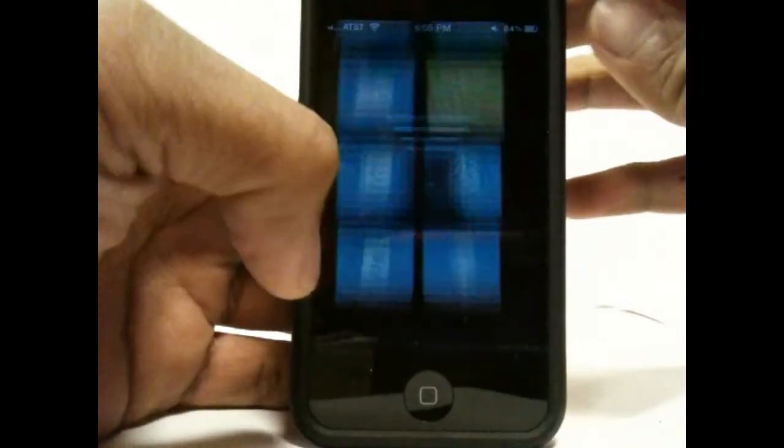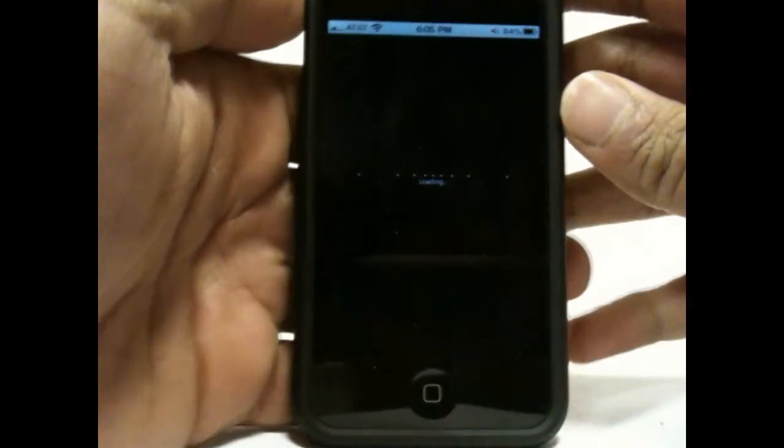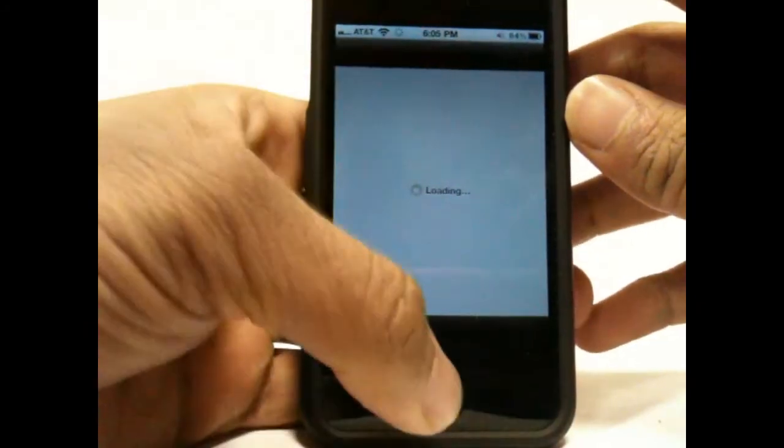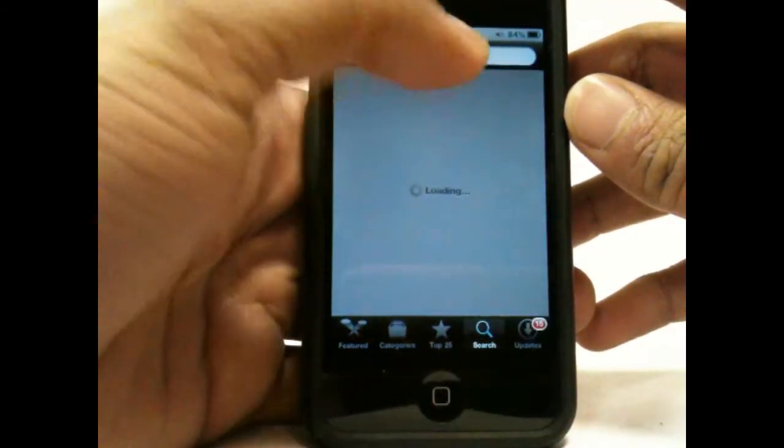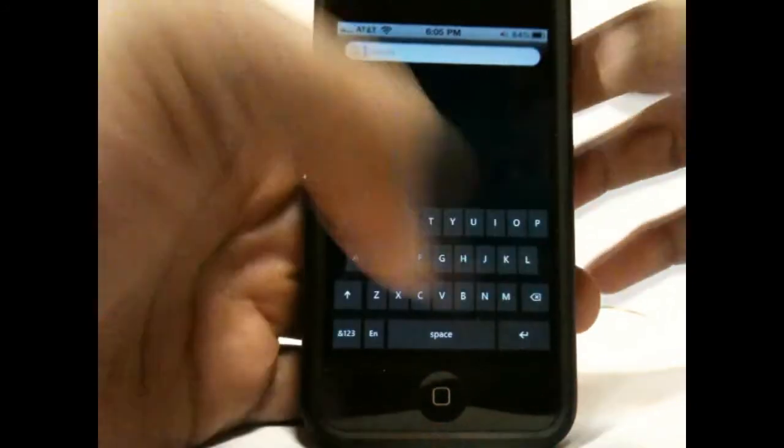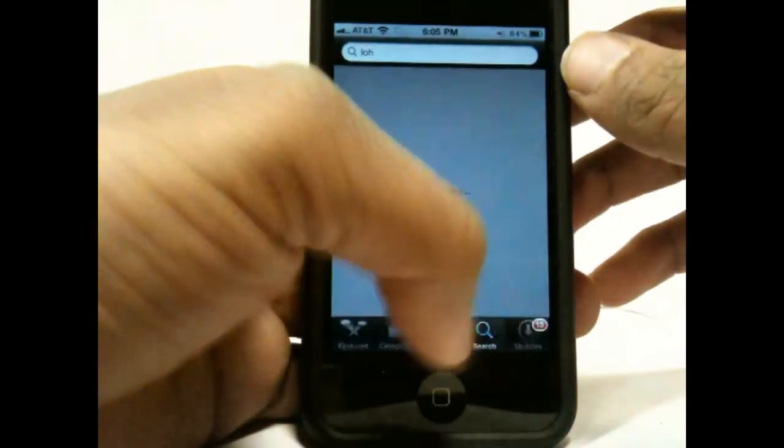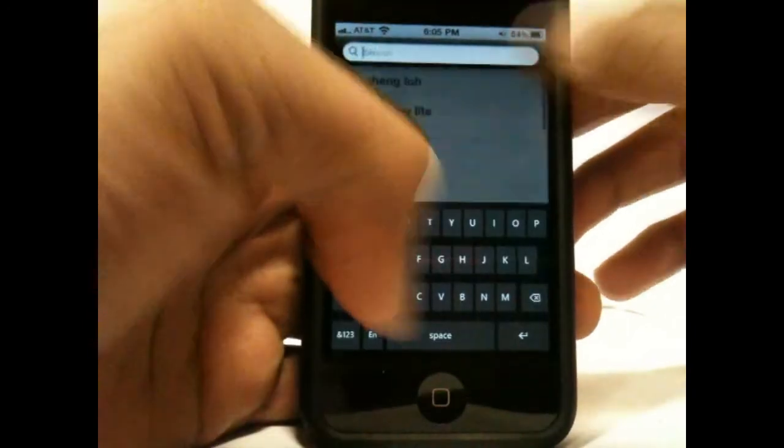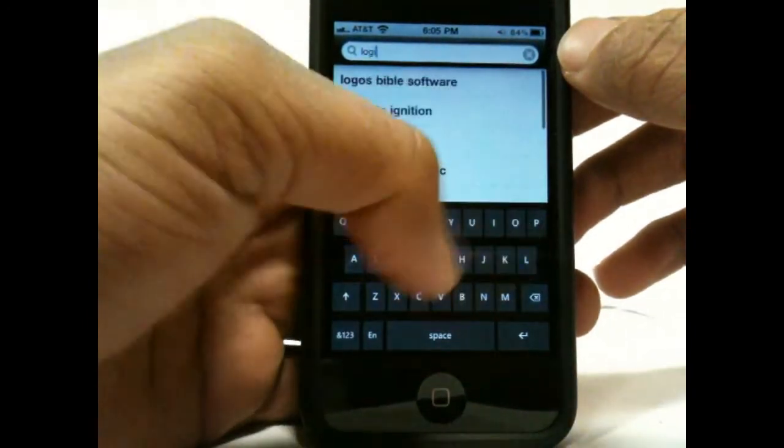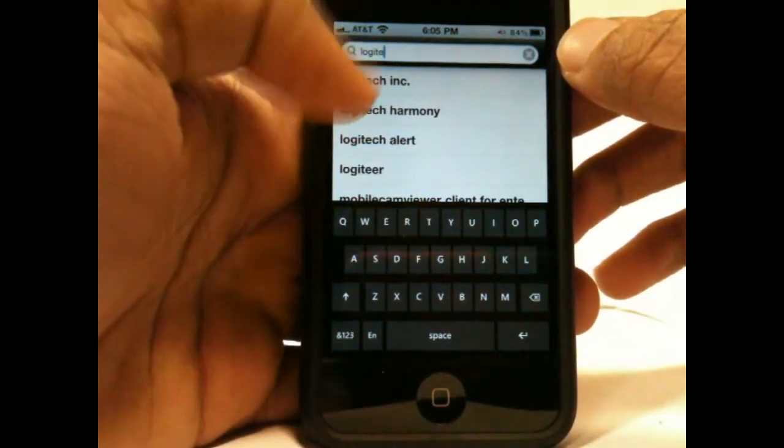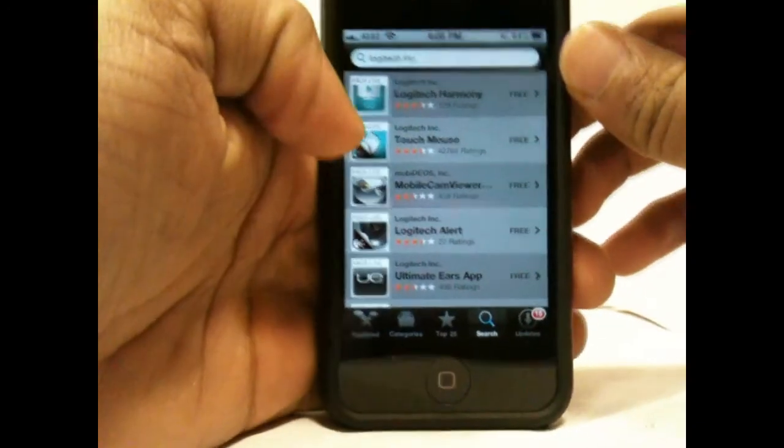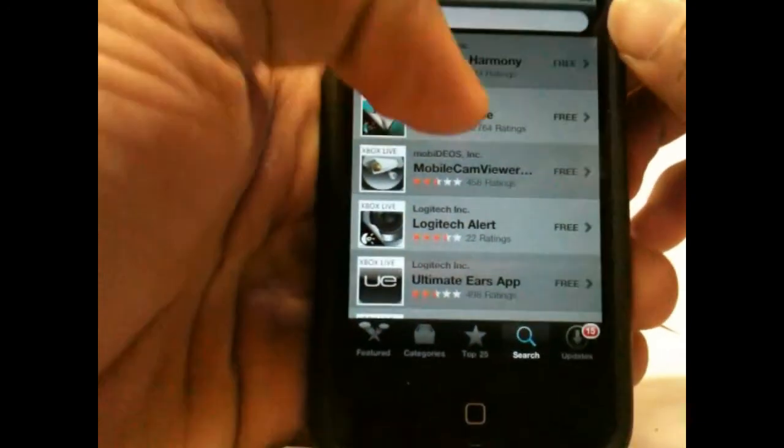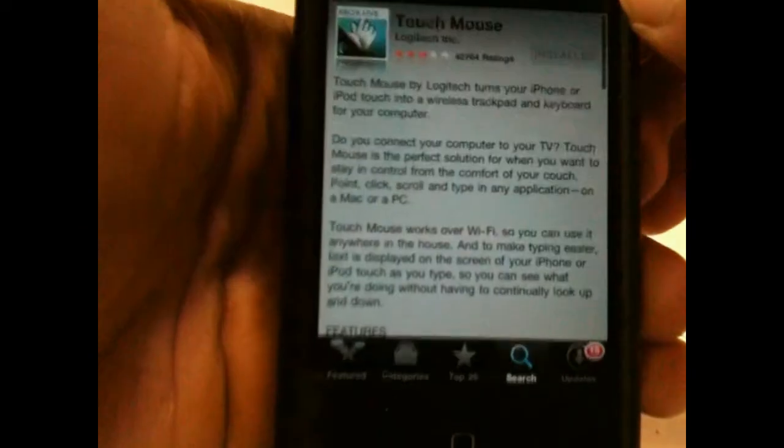We're going to open up the App Store, which is right here for me. From here basically we're going to go to the Search at the bottom and type in the Logitech Touch Mouse.